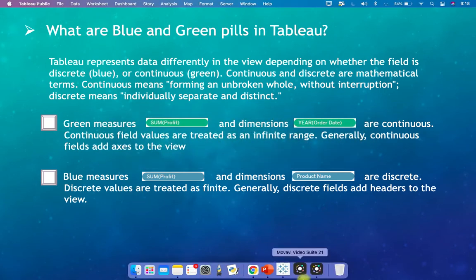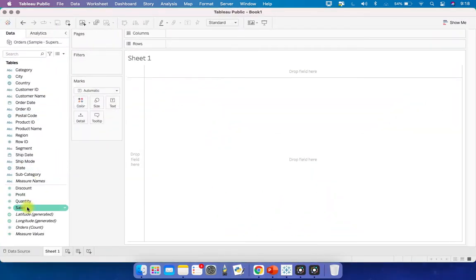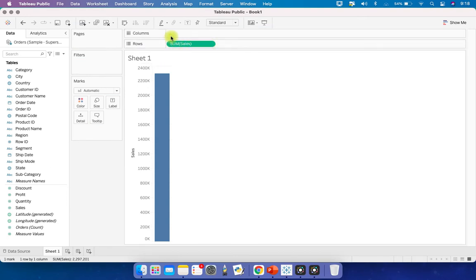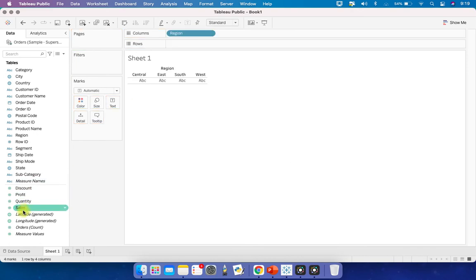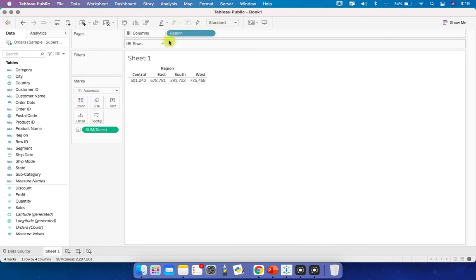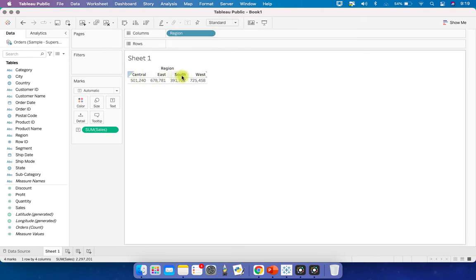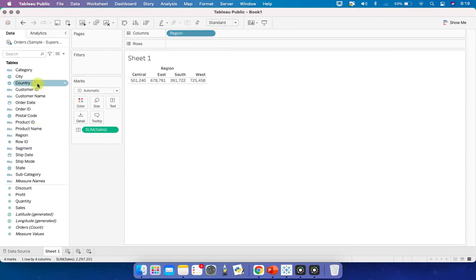For example, if you place Sales in the view, it is a continuous measure shown in green, and you will see it adds axes. If you place Region in the view, it is shown as a blue discrete dimension, adding headers and segmenting the data into finite values. So that's what a green pill or a blue pill means — green is always continuous and blue is always discrete.